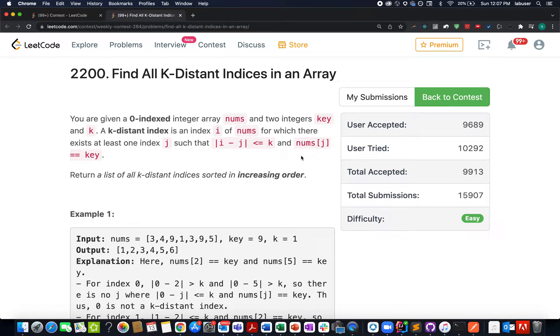Hello everyone, continuing the series of weekly contest, here comes the first question: Find All K-Distinct Indices in this array.